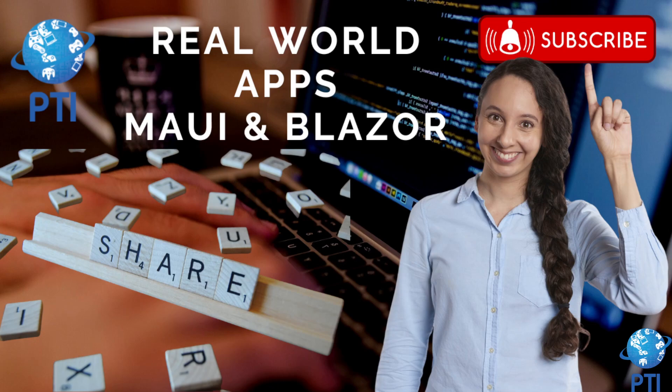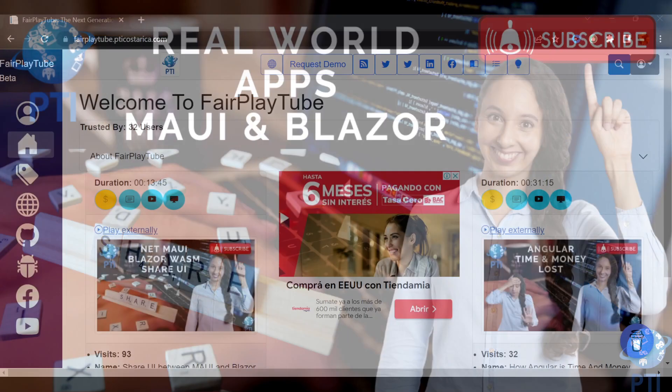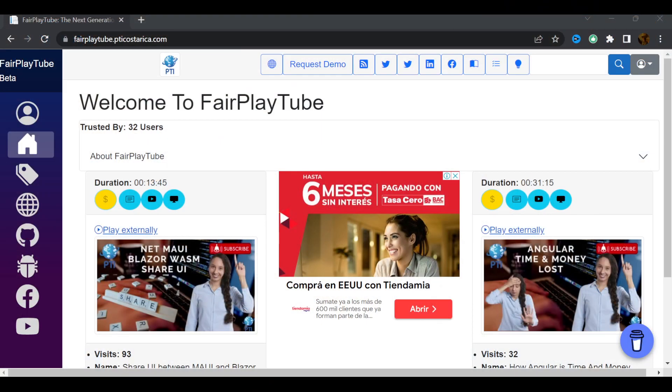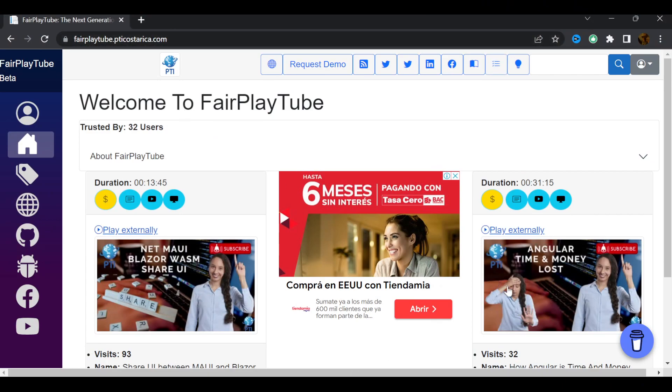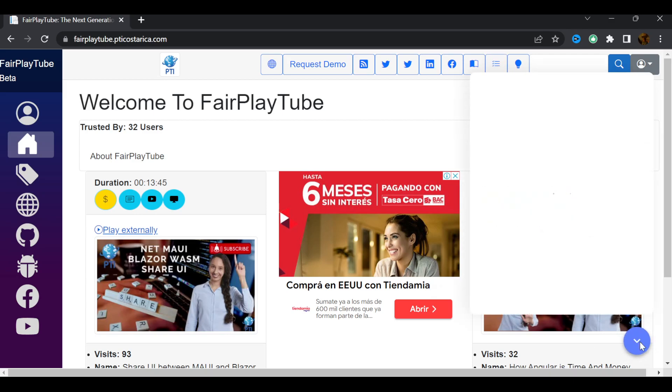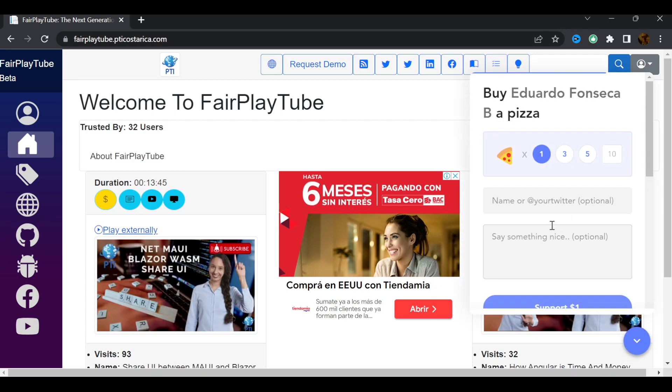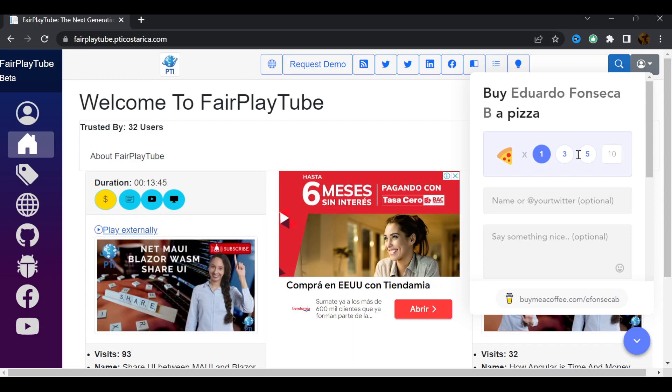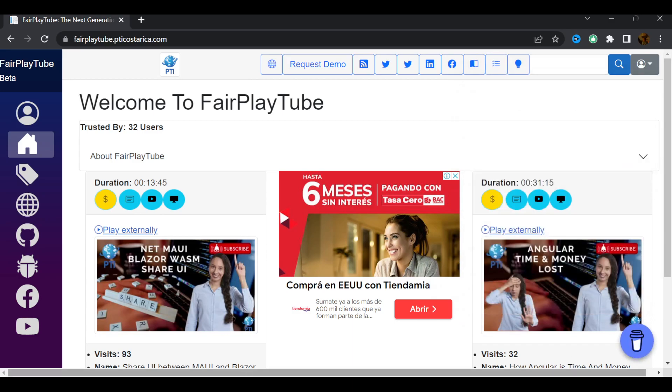And we are going to see a small example on how you can do that. Now, before we continue, please remember to visit fairplaytube.mediaecostarica.com, click the buy me a coffee icon, and select a donation of your preference. This will help us keep the videos and products free for you.